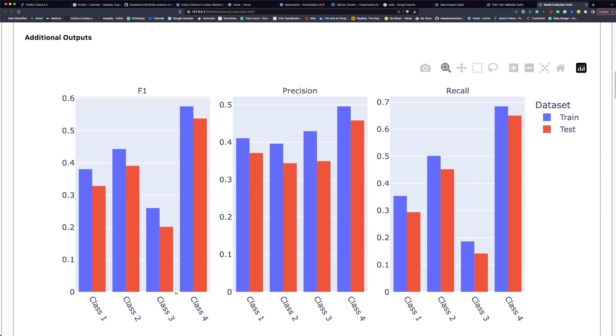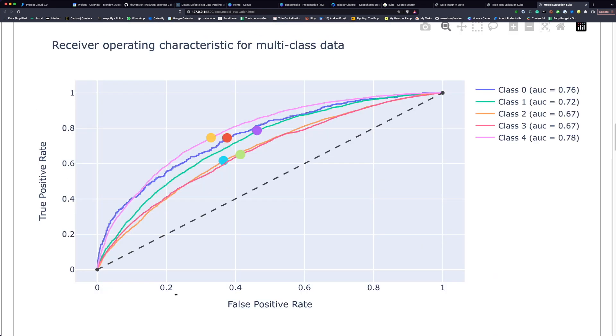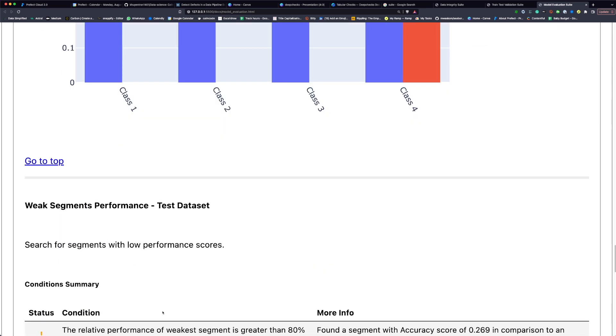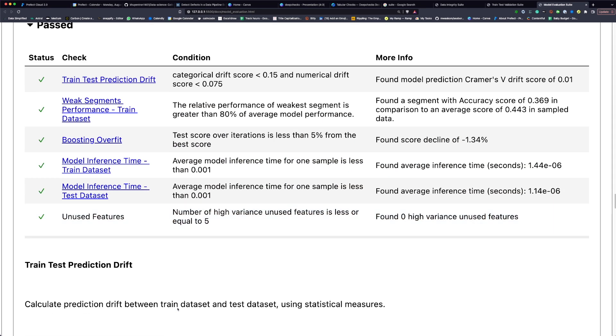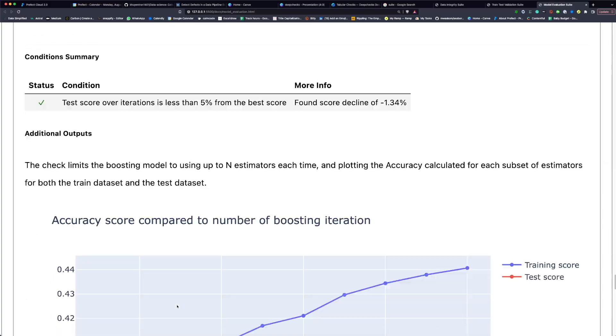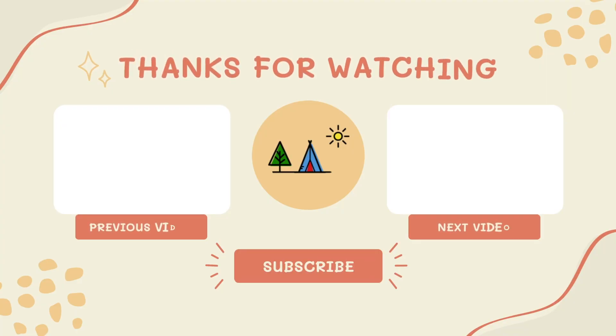You can see all of the evaluation for your model, such as the ROC curve and simple model comparison. Then we can see that we have 6 checks passed, such as boosting overfit. To take a closer look at all the reports I mentioned in this video, I recommend checking the links included in the description. To learn how to customize your validation suite, check out DeepChecks documentation.